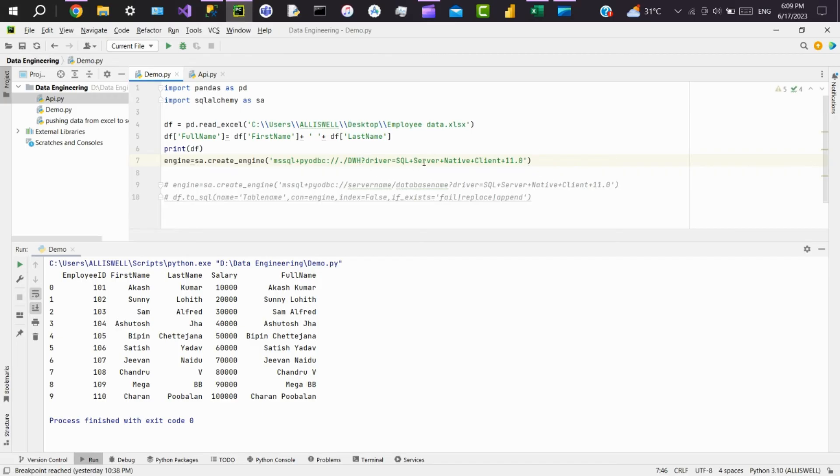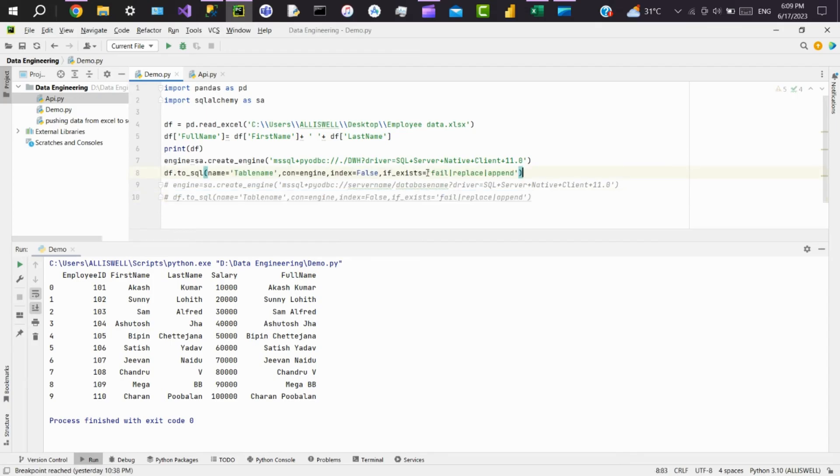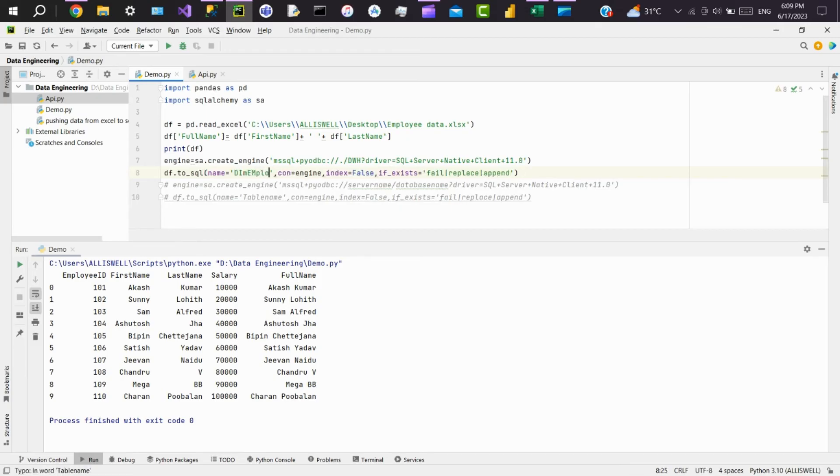Then the driver would be SQL Server Native Client 11.0. Then to load the data frame to SQL Server, we have to use the to_sql function. In name, we have to pass the table name. I'll say dim_employee.